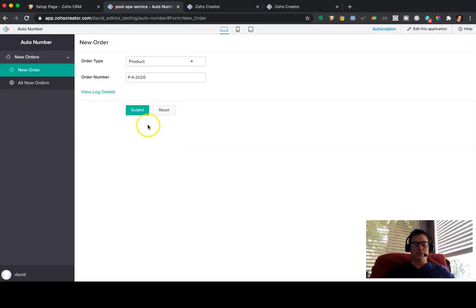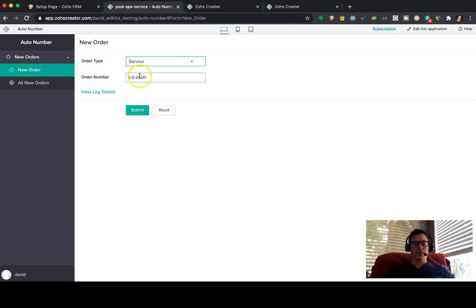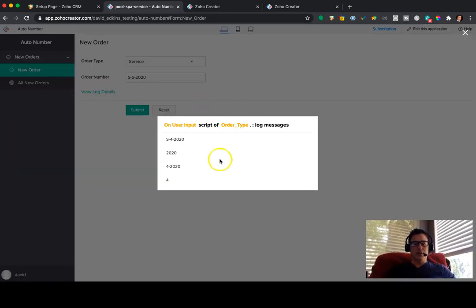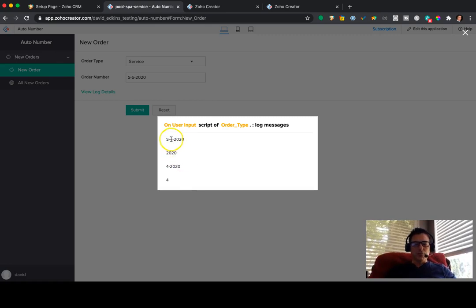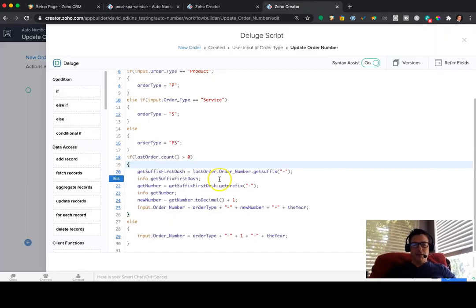So I pressed escape there to get rid of it, and now I'm going to go product. Let's look at service. It's S-5-2020. So here's S-4-2020. This is the year we can ignore that. But the get suffix pulls the 4-2020, as you can see here. Okay.